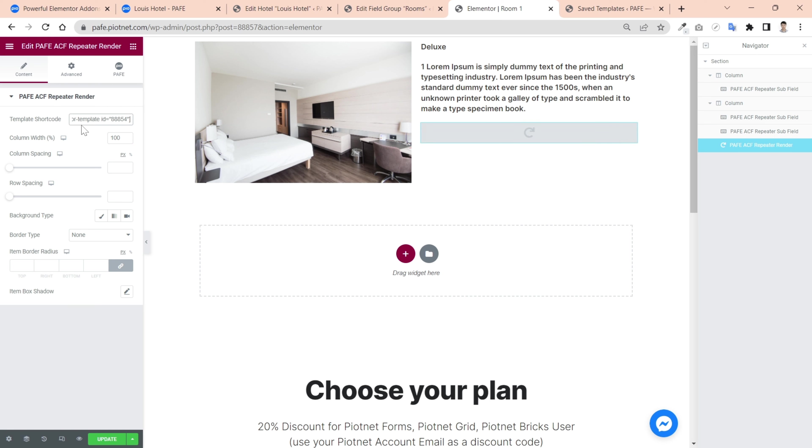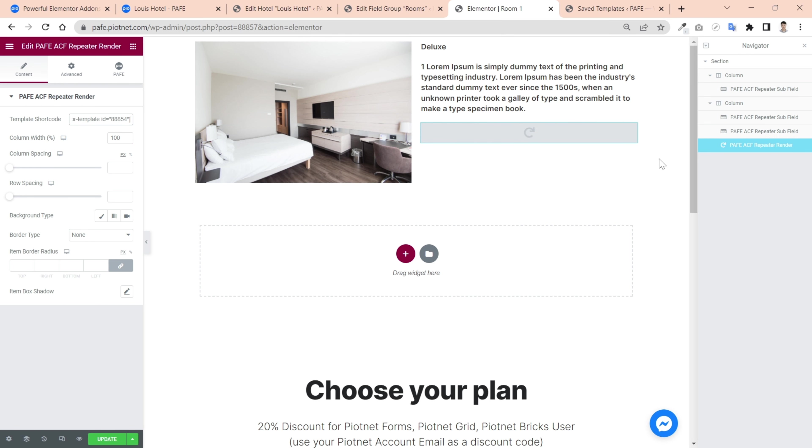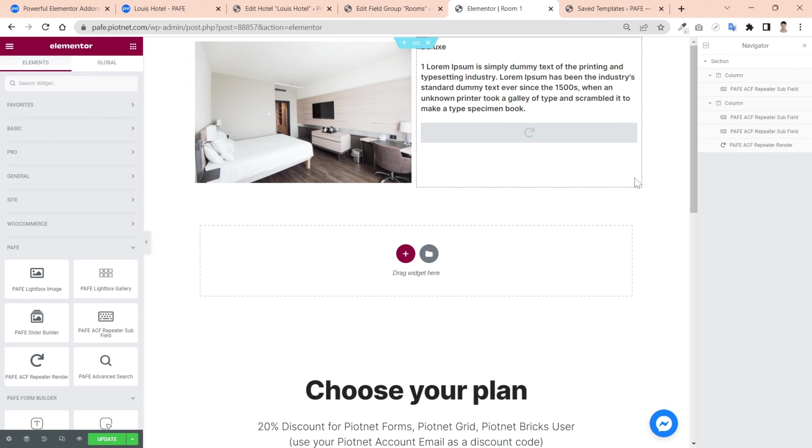Basically, you created basic materials for rendering ACF repeater. Then save this template.